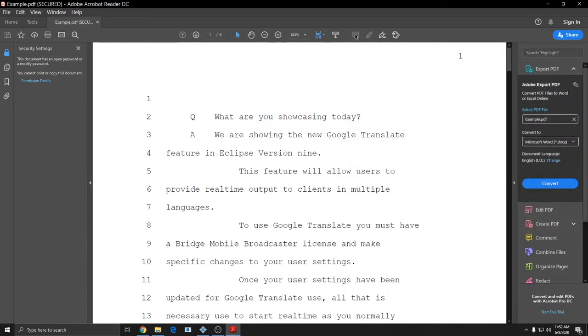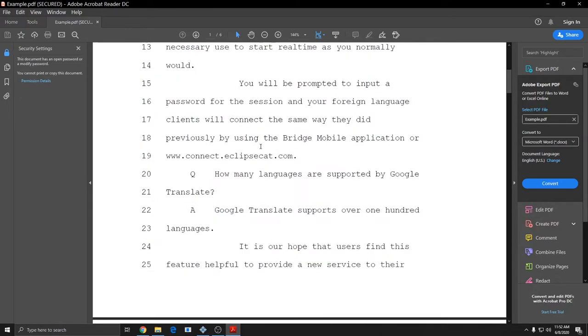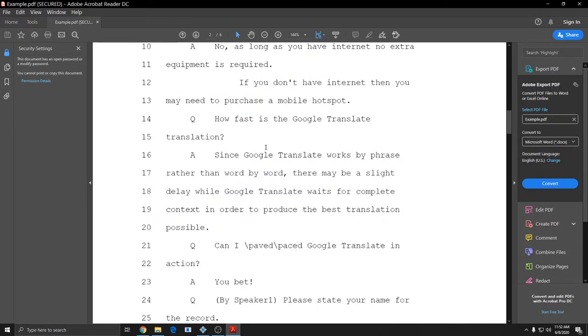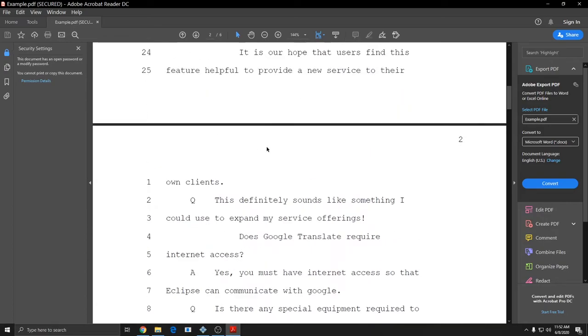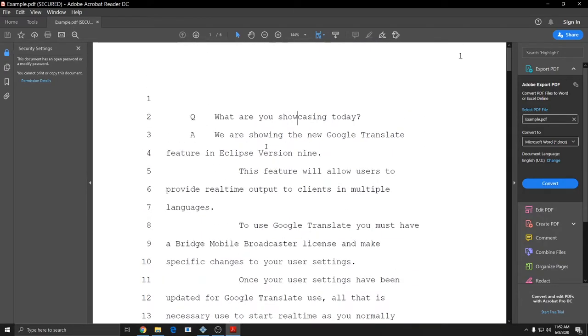Additionally, at the top, the sticky note and highlight icons are marked out because annotations are also disallowed in this document. So this is a very straightforward view-only PDF that you can send to clients if you only want them to be able to view your work product and not print it or copy it in any fashion.